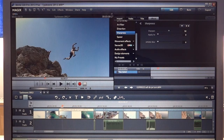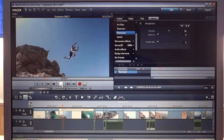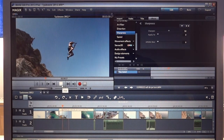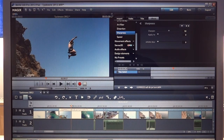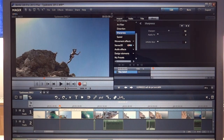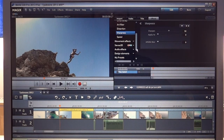So we have this guy jumping here. Let's preview the clip. Now let's move the cursor to the beginning of the scene. This is the selected clip, and let's go to color.